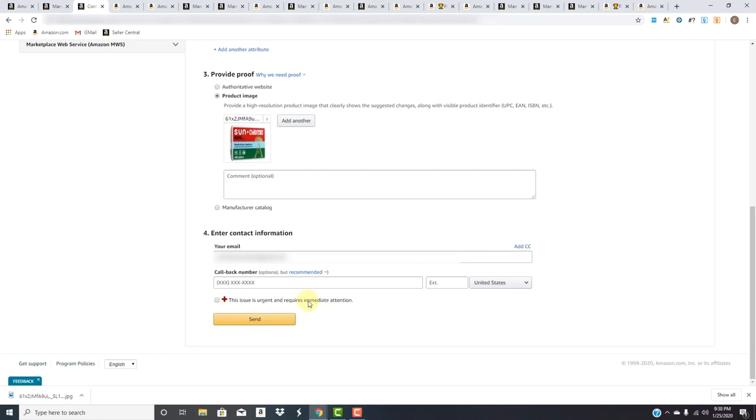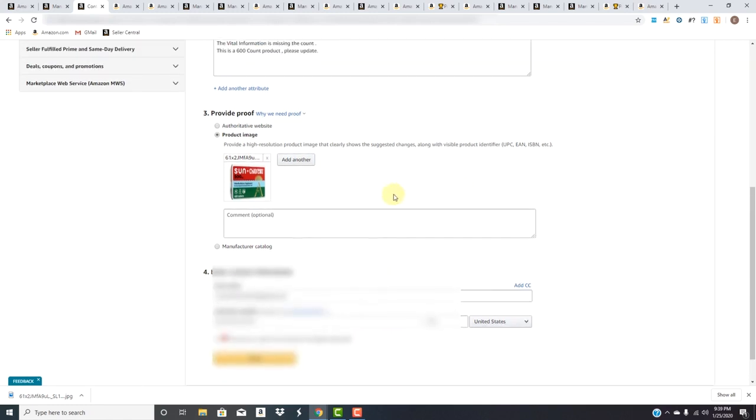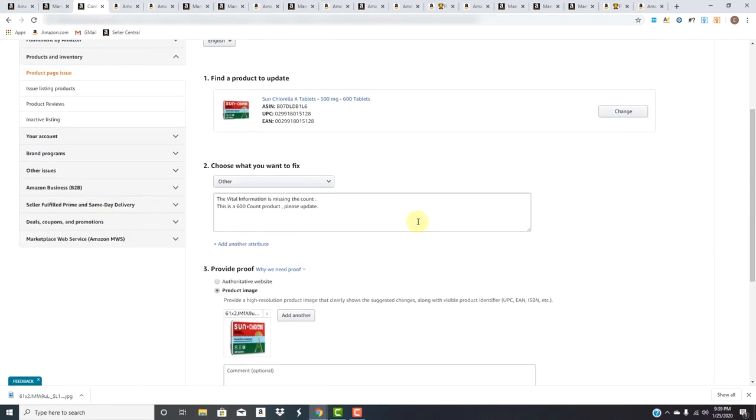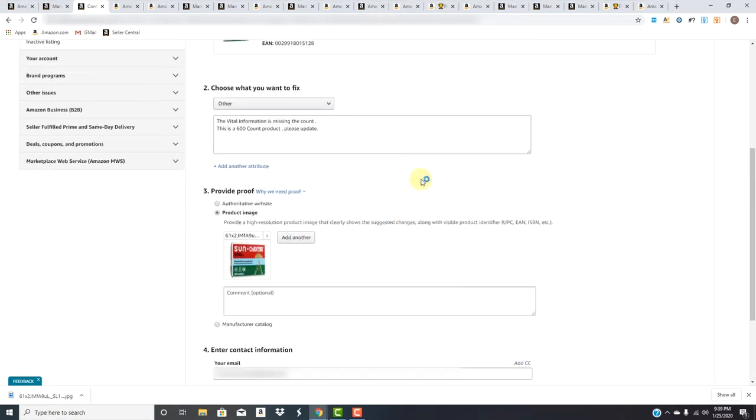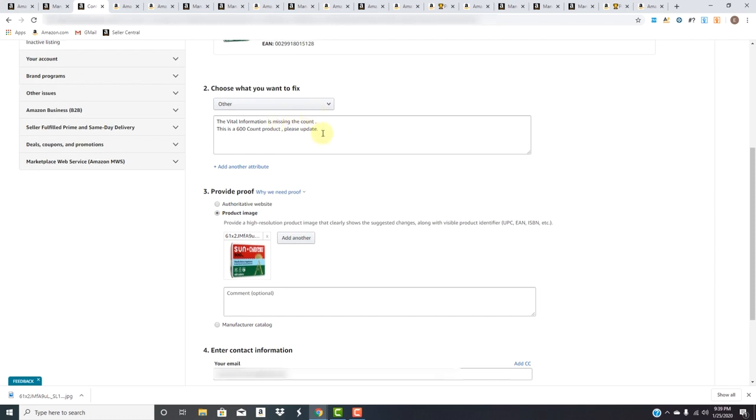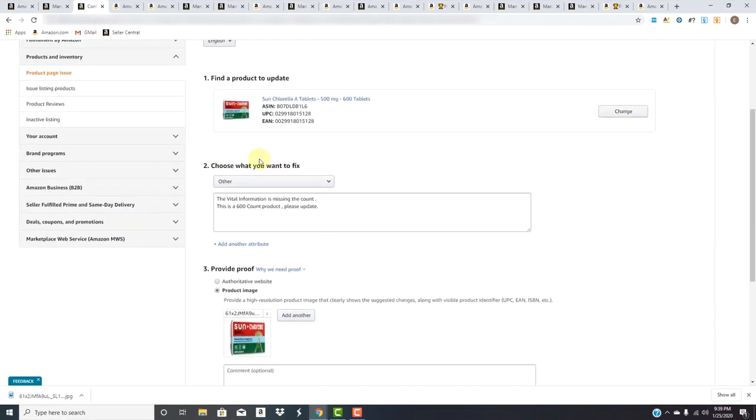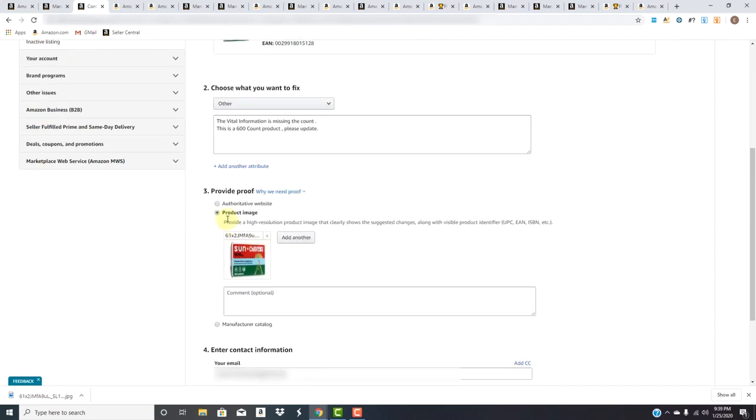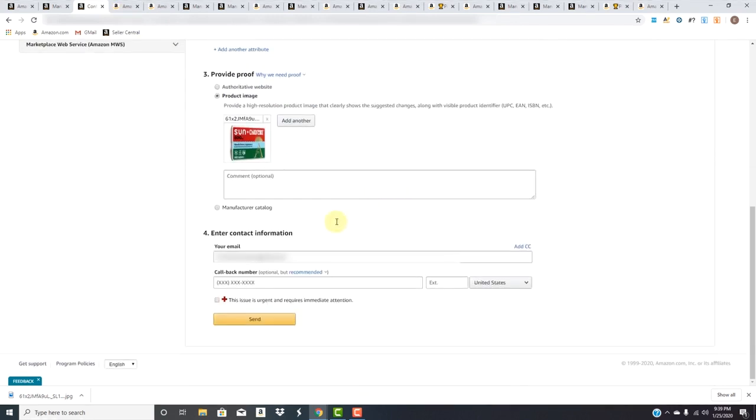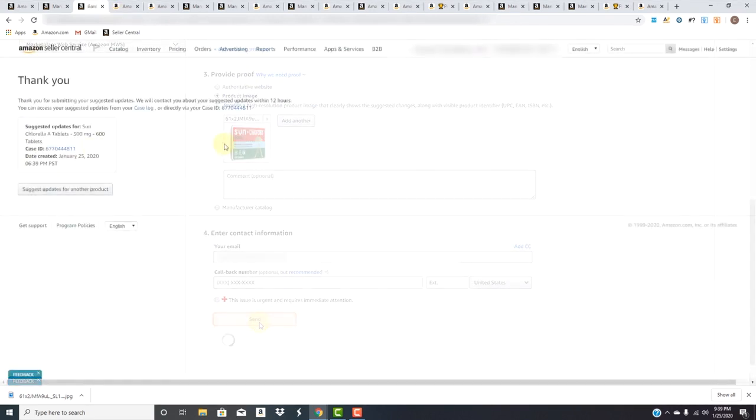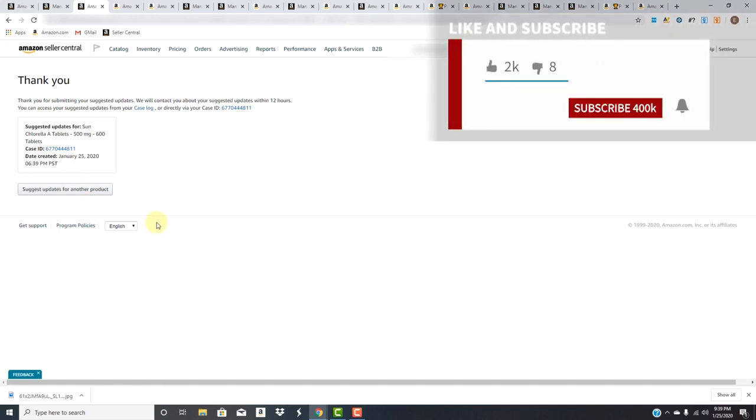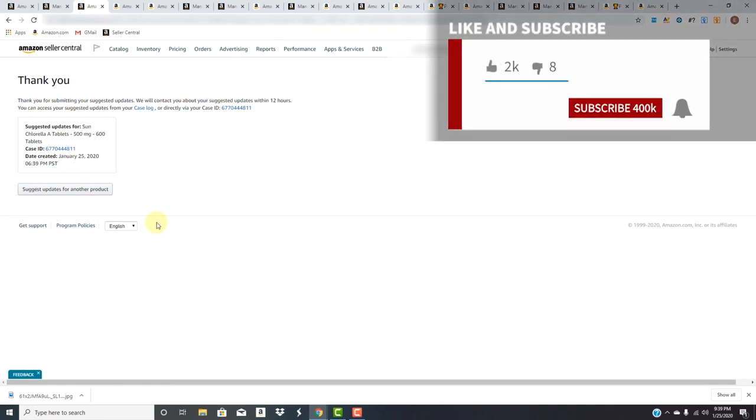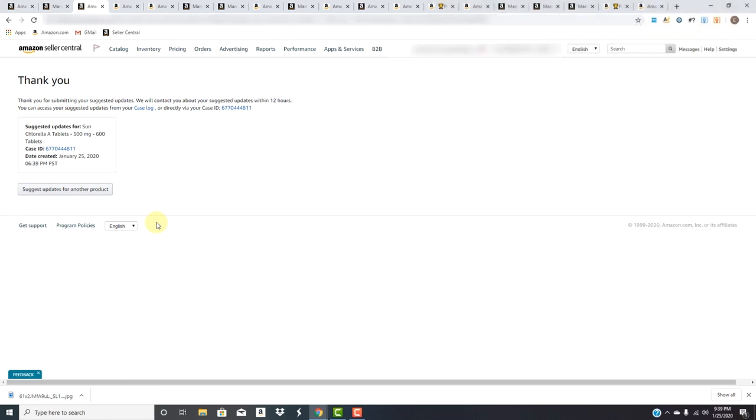Back to this, we're just making a count change, so it's not urgent. Everything's good. We're gonna put the information we needed up here—choosing what we want to fix, which was 'Other,' we provided the information, we provided an image by going to the listing, clicking the main image, saving it, and now we're gonna send. They'll provide you with a case number and send this information to the email registered with Amazon. That's it.